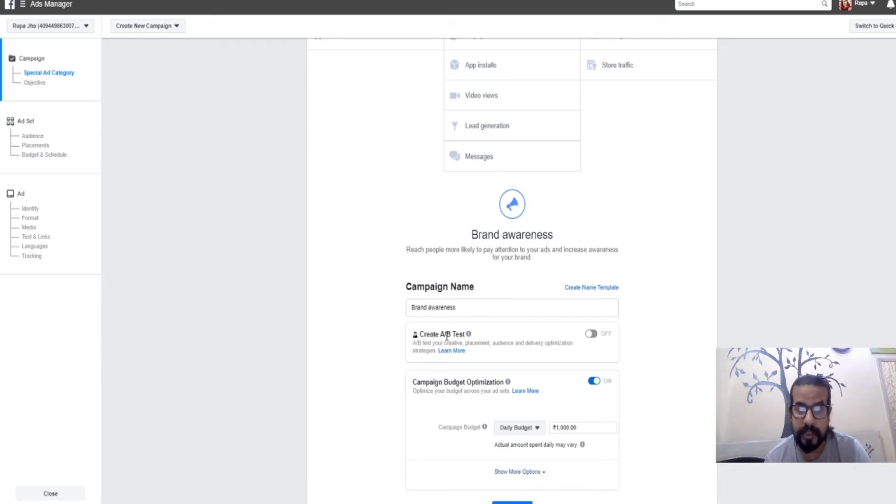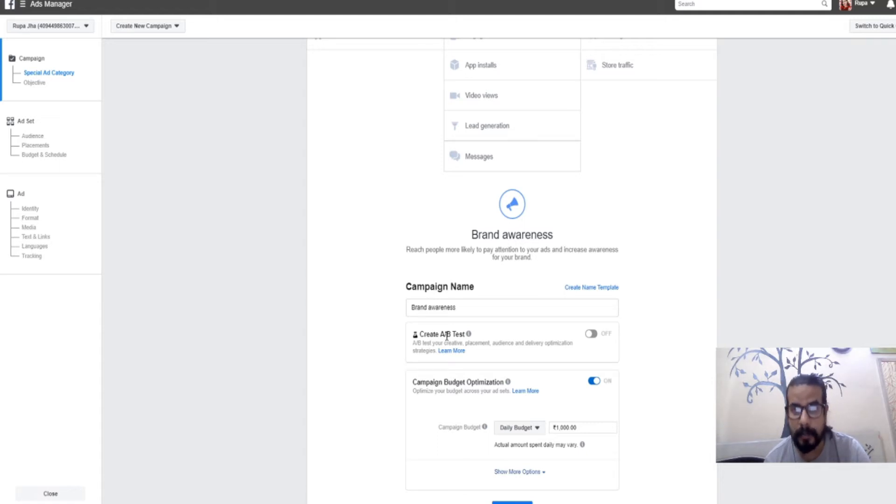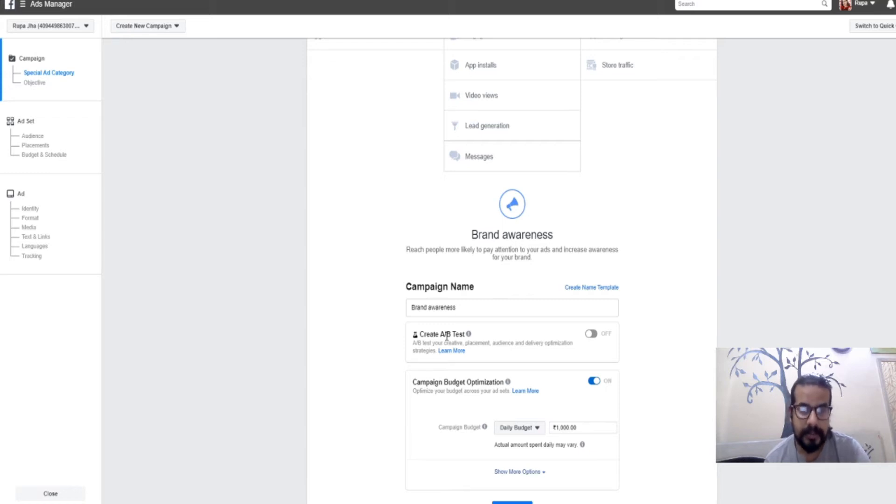I would only suggest opting for A/B testing when you've already made a few advertisements and have good understanding about your customer. As of now, we won't be activating A/B testing.